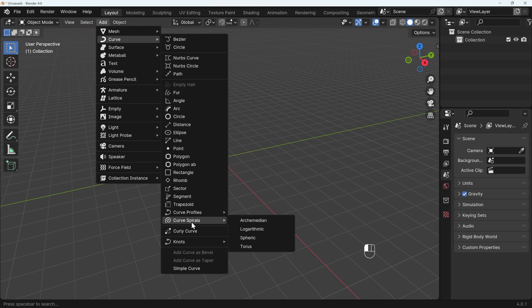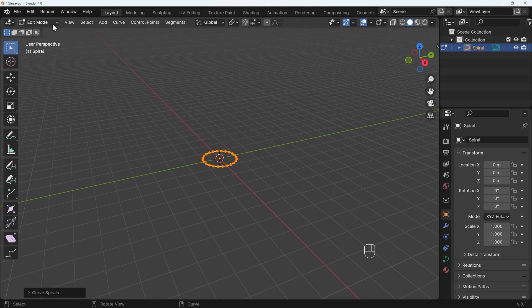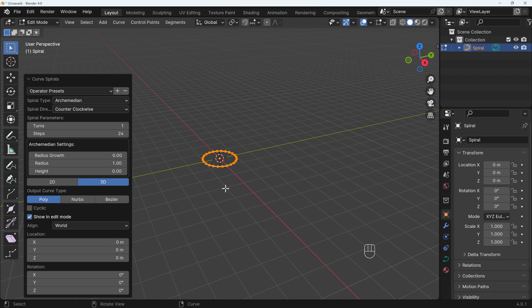Under Curve Spirals, we've got this Archimedean, which seems to be the simplest one to use. That will take you into Edit Mode when you add it, and you've got a dialog box down the bottom here. Make sure you haven't edited the Curve tool, otherwise this dialog box might disappear.